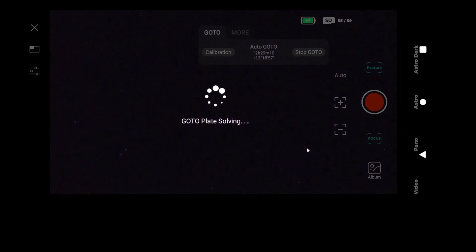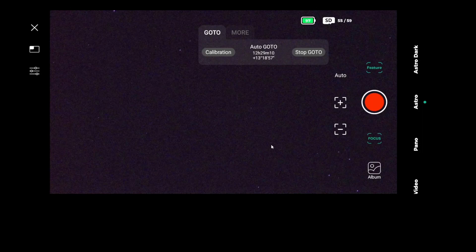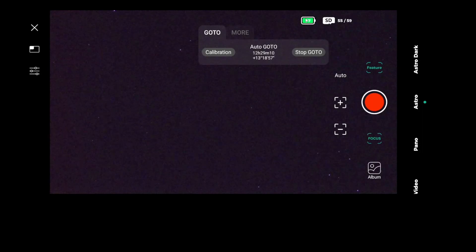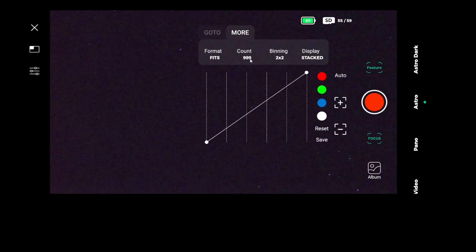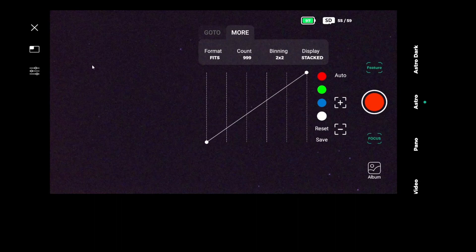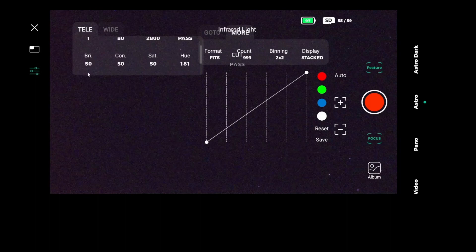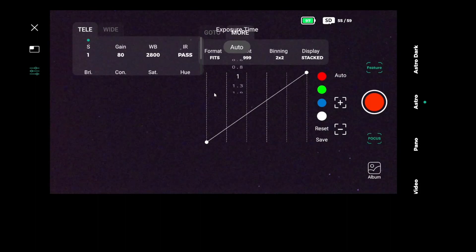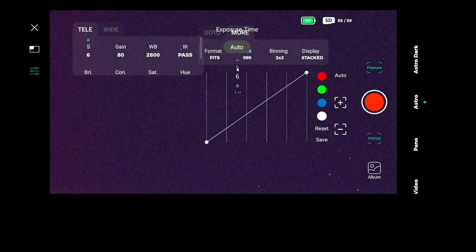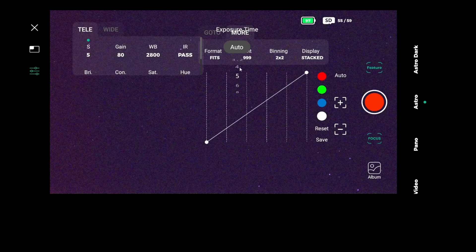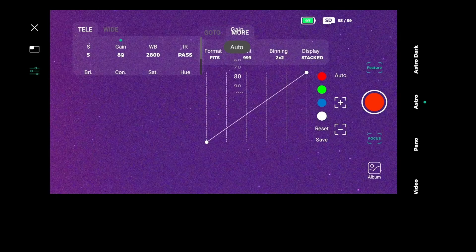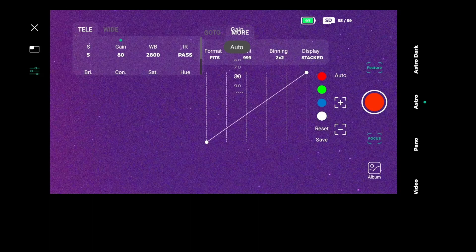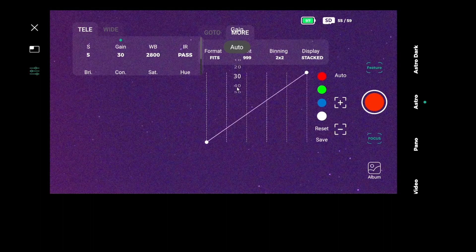Plate solving. And then once plate solving is done. Success. We can start stacking. I put it at the maximum count because I can always stop it before the 999. My preference for imaging is to go with 10 seconds and leave it at a gain of 80. I tried 5 seconds, 8 seconds, 10 seconds. I settled eventually at 10 seconds.